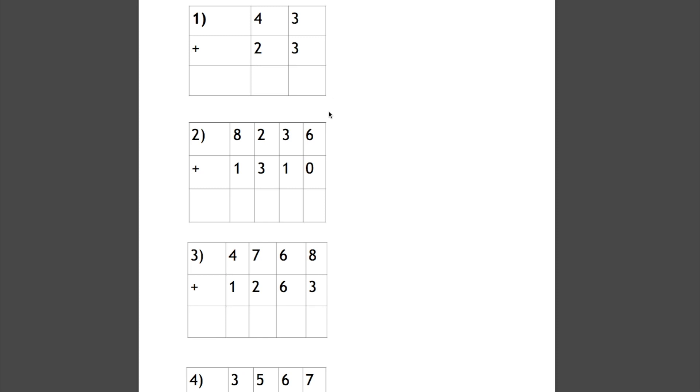So if we had a question like this: 43 plus 23. We start with the units: 3 add 3, and our answer goes underneath, is 6. Then we move on to this next column here: 4 add 2, or 40 add 20 is 60. So our answer is 66.